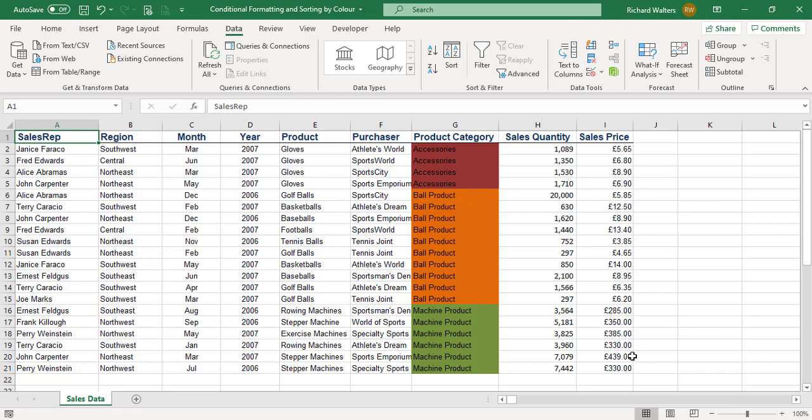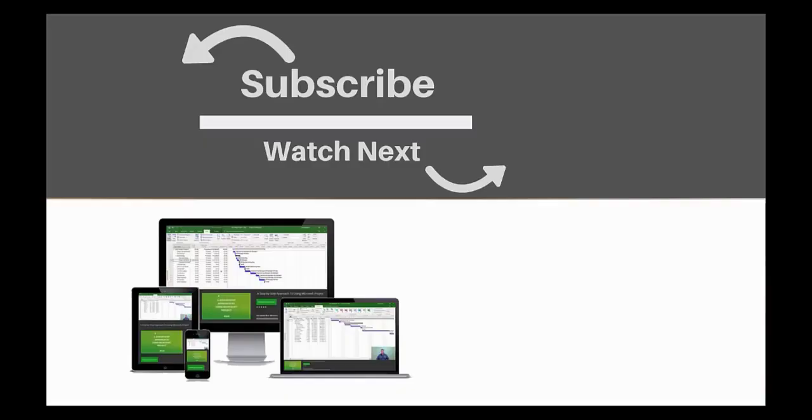We looked at conditional formatting with text, coloring the information, and then sorting via Data Sort. In this case, we sorted by two levels and sorted by cell color. If you enjoyed this video, make sure you like and subscribe to our channel. Hope to see you for the next tutorial, and thanks for watching.